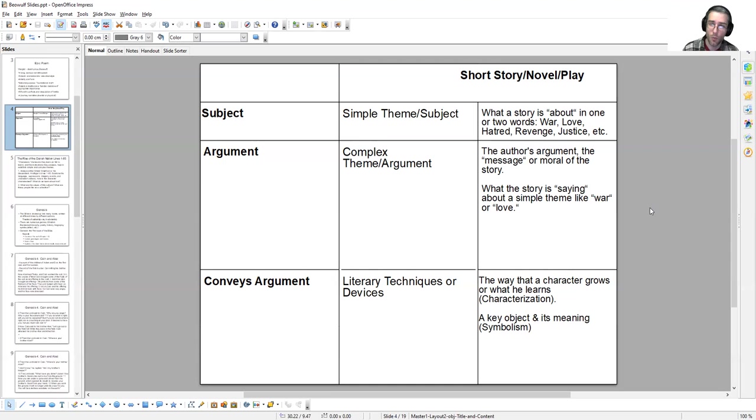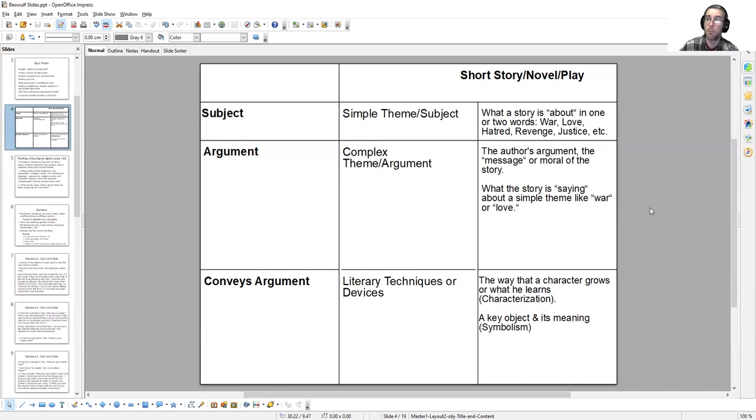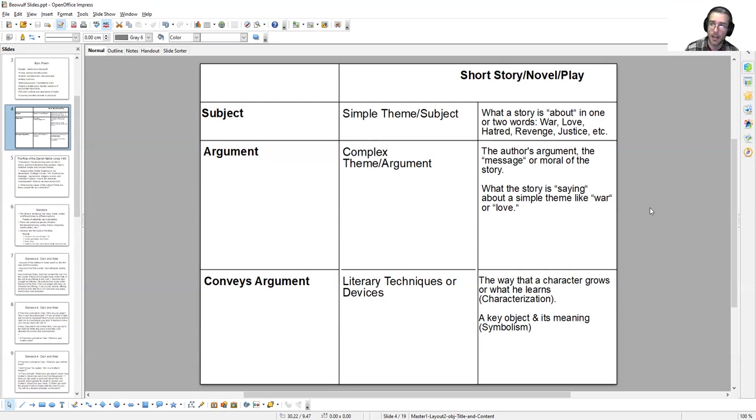A complex theme or just a theme is the argument that the story is making about that subject. For instance, in Star Wars, as Luke Skywalker redeems Darth Vader from the dark side, the bond between father and son is powerful enough to overcome anything. That would be an argument. It doesn't have to be an argument that you agree with, but it seems to be what the film is implying. Notice that I haven't said it's just about the father-son relationship. Instead, I've actually developed a concrete full argument. That complex full argument is the complex theme.